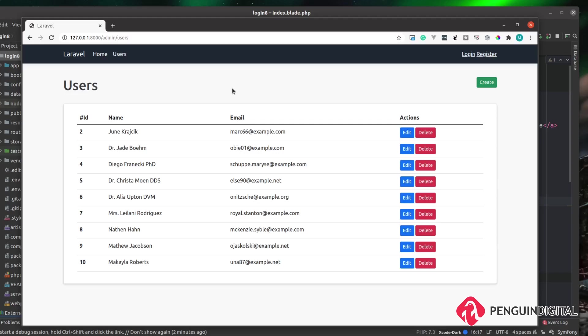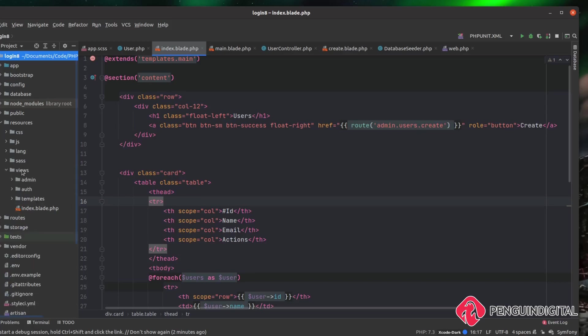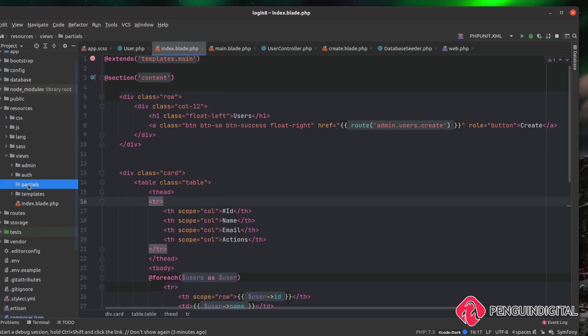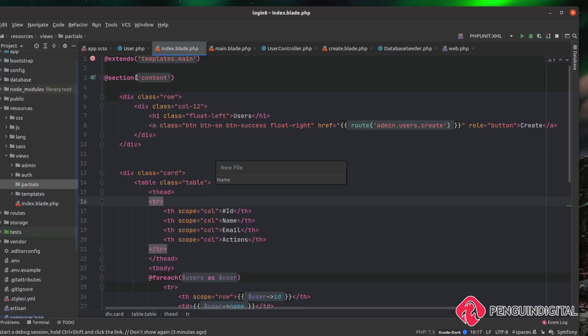So now let's build a notification system so we can push notifications back to the admins. Over in our project under resources/views, I'm going to create a new folder here called partials, and then inside of partials I'm going to create a new file called alerts.blade.php.